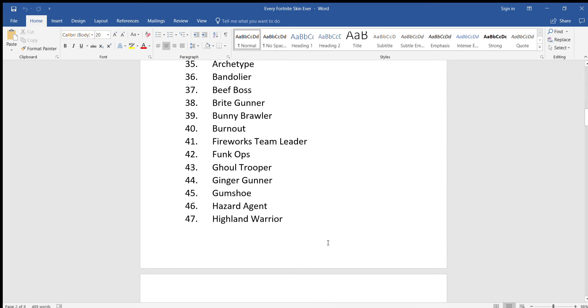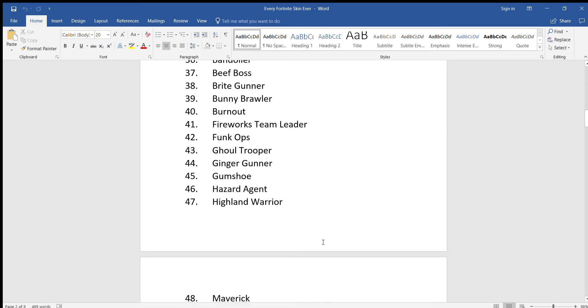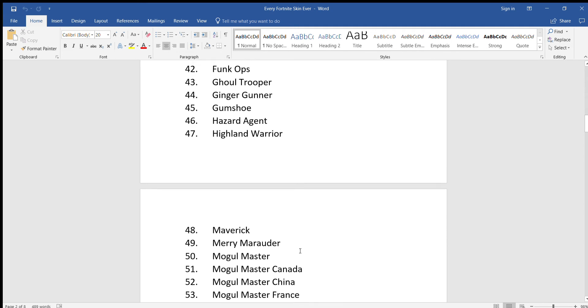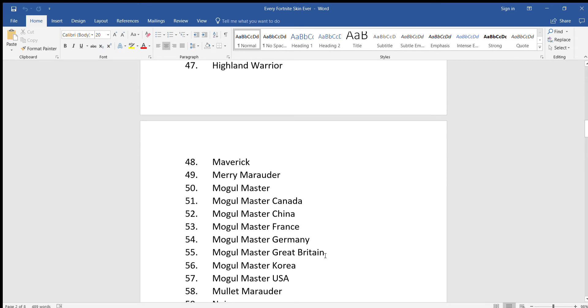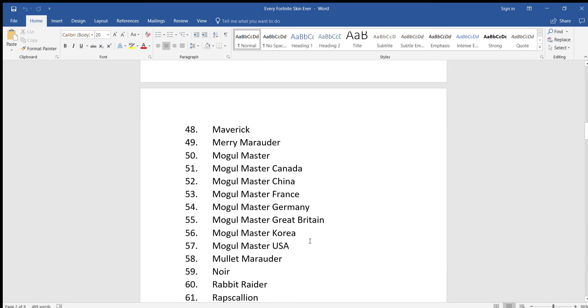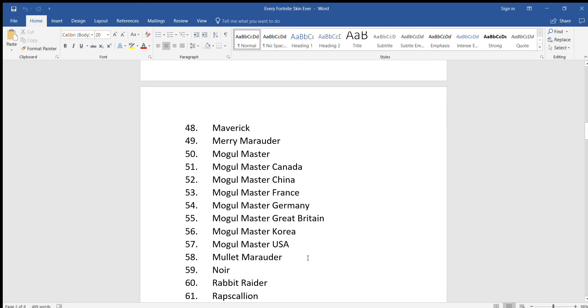Fireworks Team Leader, Fungops, Gold Trooper, Ginger Gunner, Gumshoe, Hazard Agent, Highland Warrior, Maverick, Merry Marauder, Mogul Master, Mogul Master Canada, Mogul Master China, Mogul Master France, Mogul Master Germany, Mogul Master Great Britain, Mogul Master Korea, Mogul Master USA.